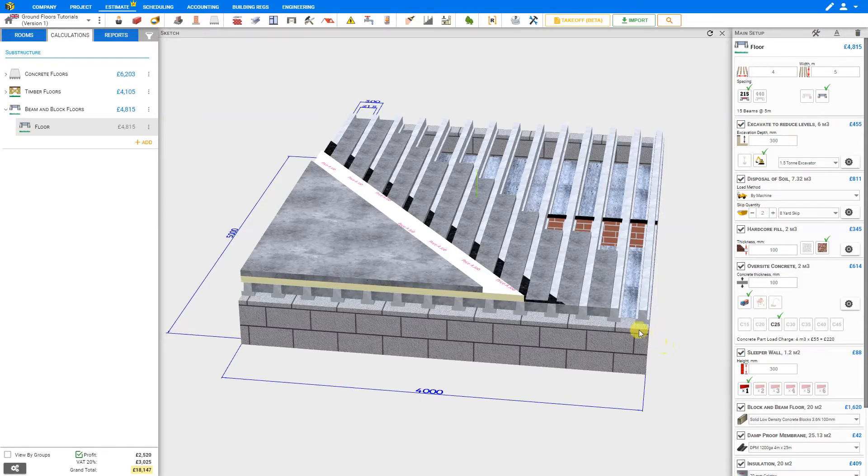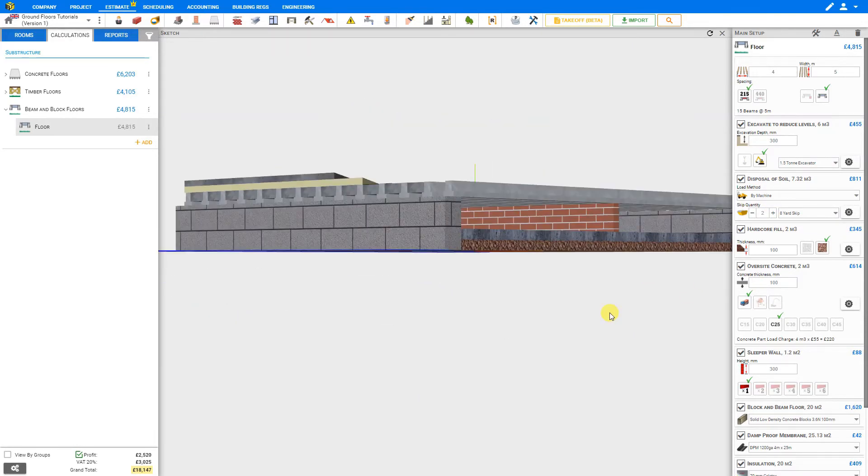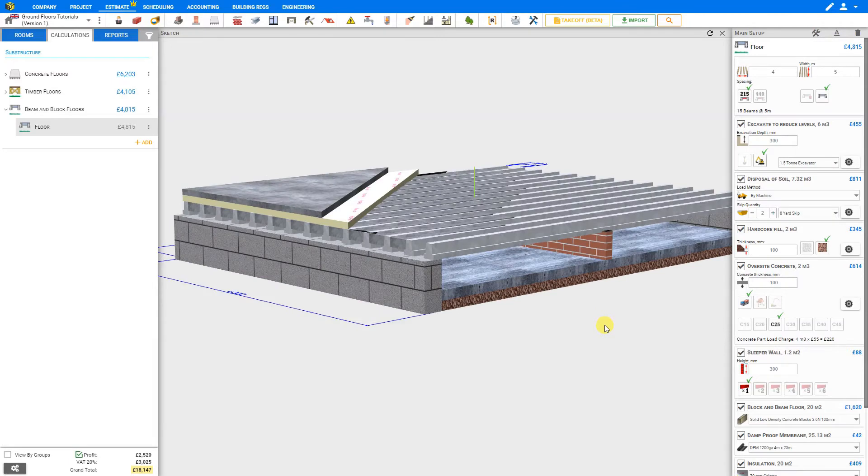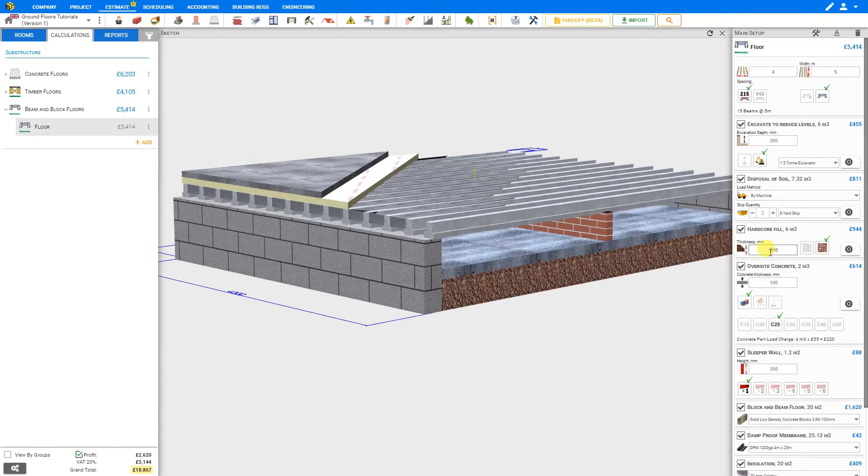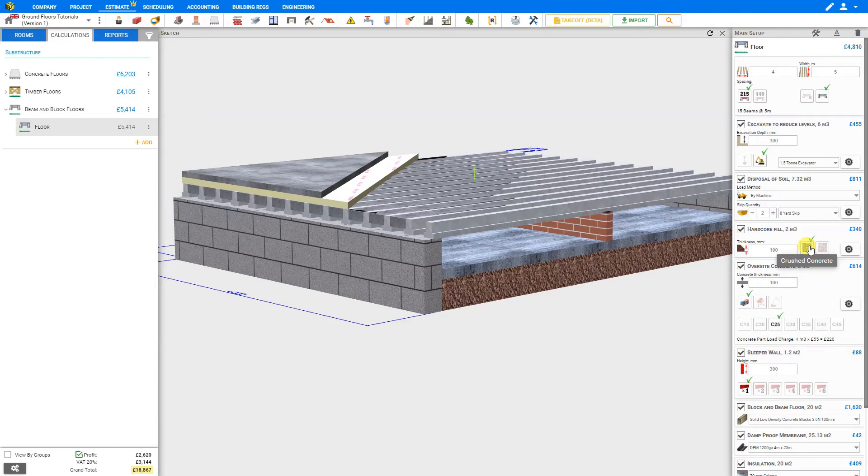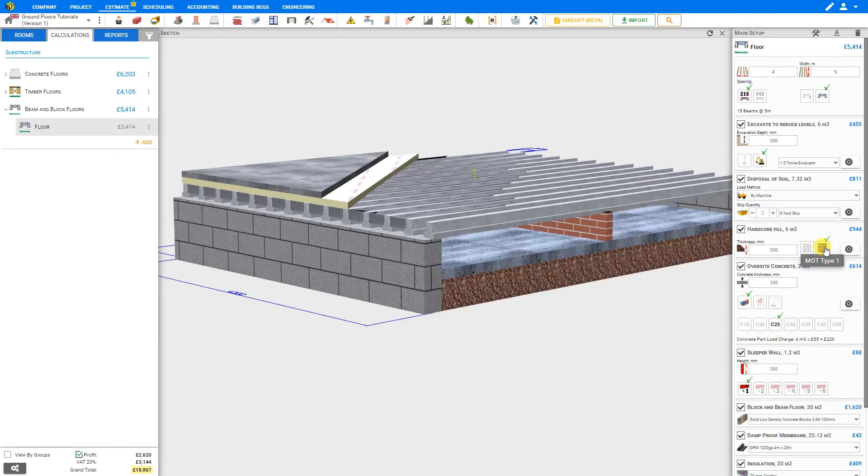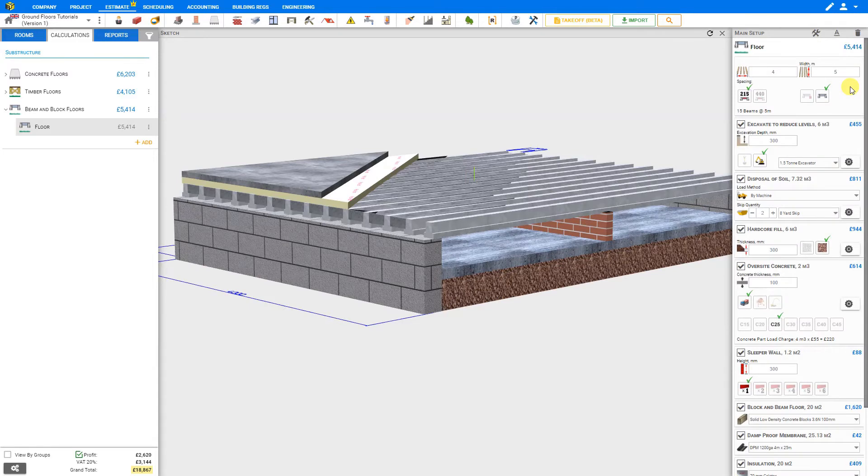Then there's the hardcore fill. Let's rotate our image for a closer look at the hardcore. We can see the thickness is currently set at 100 millimeters. We can change this if we want, set that to 300 millimeters. We can specify either crushed concrete or the superior MOT type 1. Under the cog settings, we can specify the hardcore ratio in kilograms per cubic meter. Once again, PricerJob has calculated the volume of hardcore that we'll require.